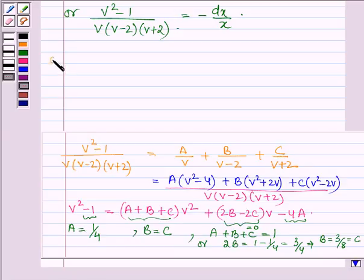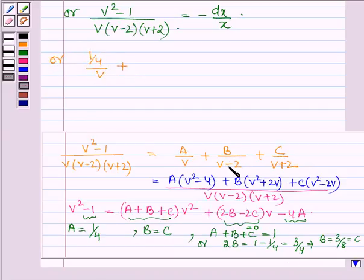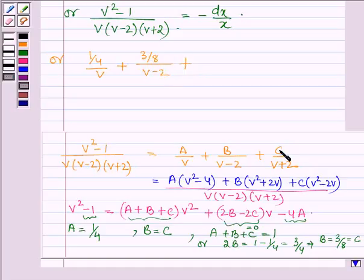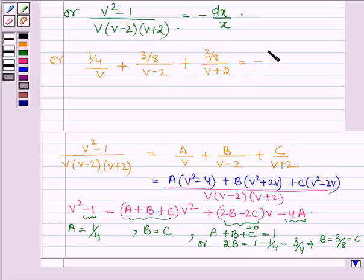Therefore, the partial fraction expansion can be written as 1 by 4 divided by v, plus 3 by 8 divided by v minus 2, plus 3 by 8 divided by v plus 2, and this is equal to minus dx divided by x.